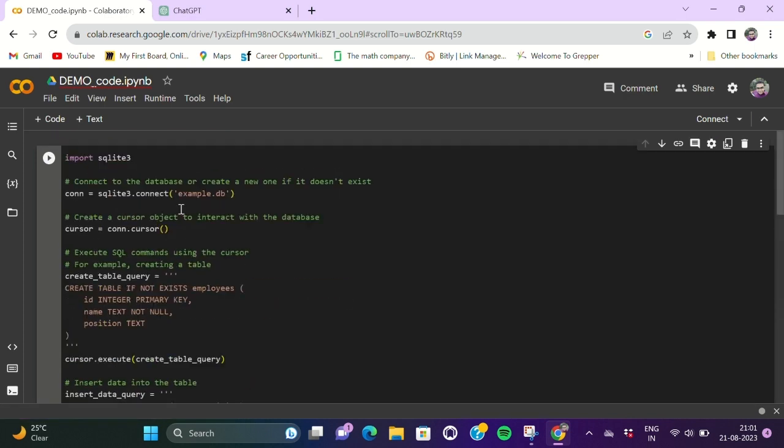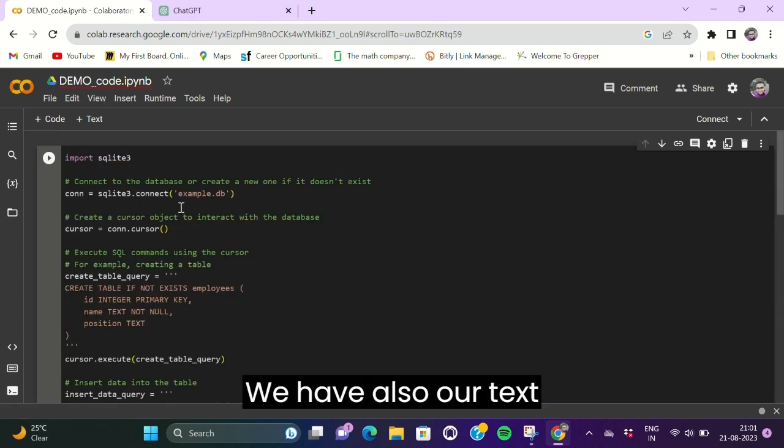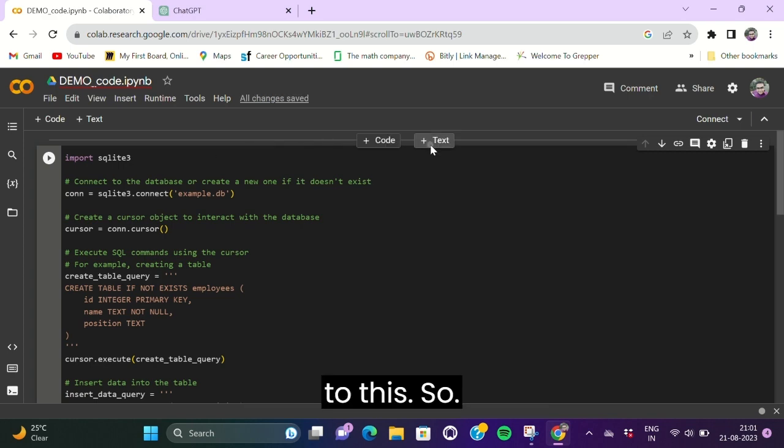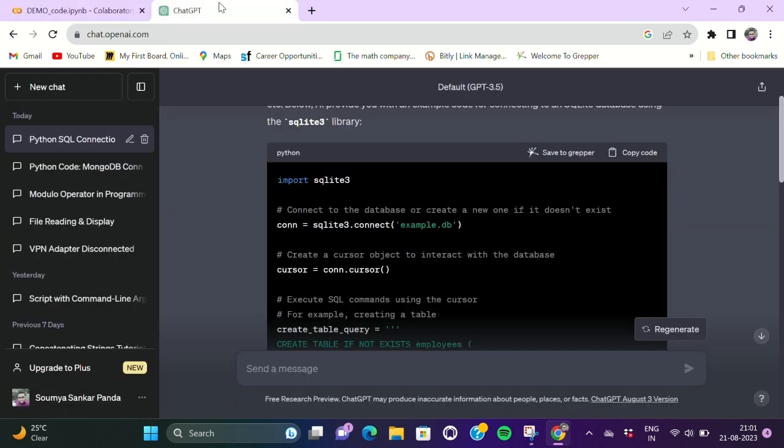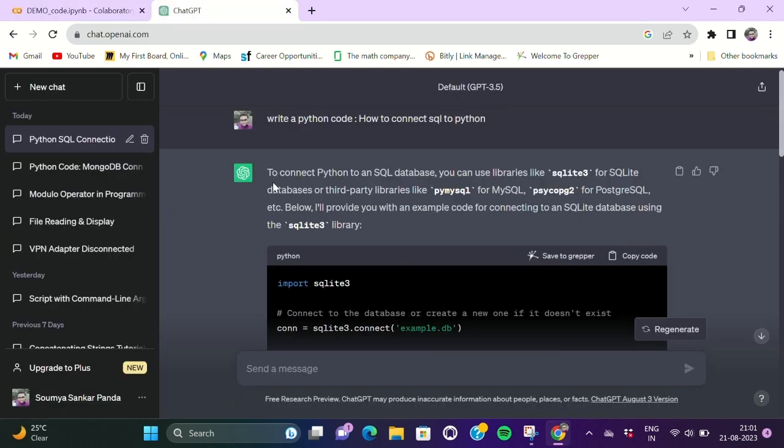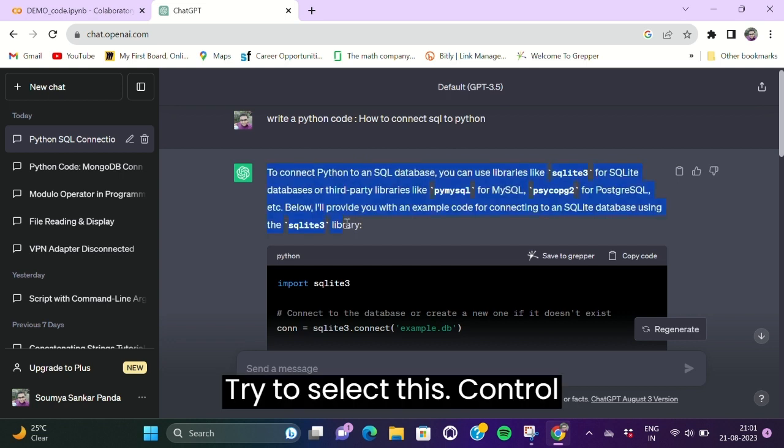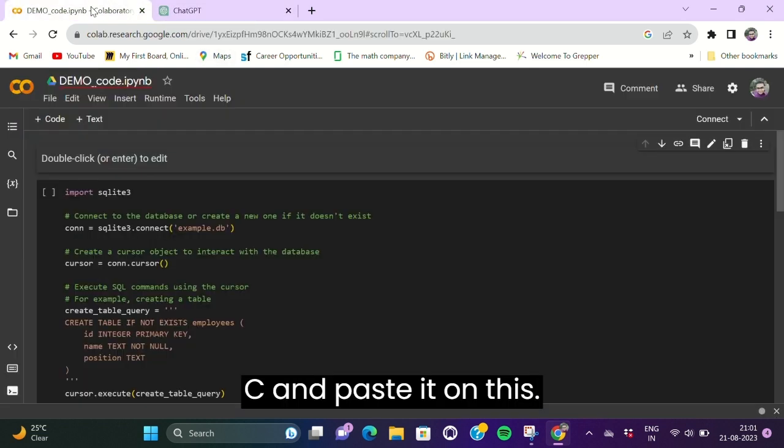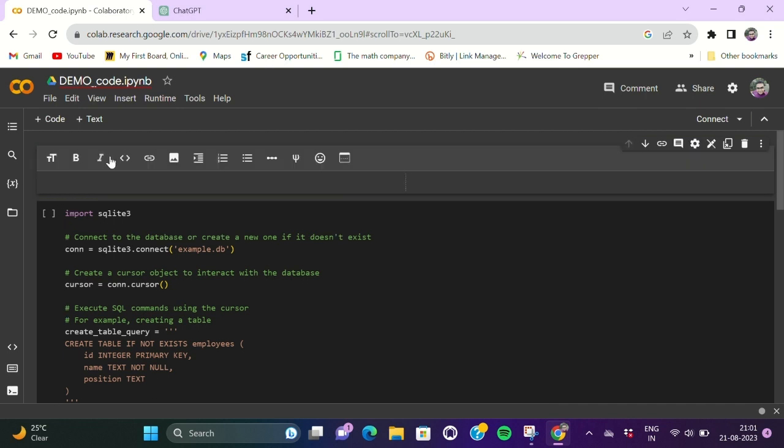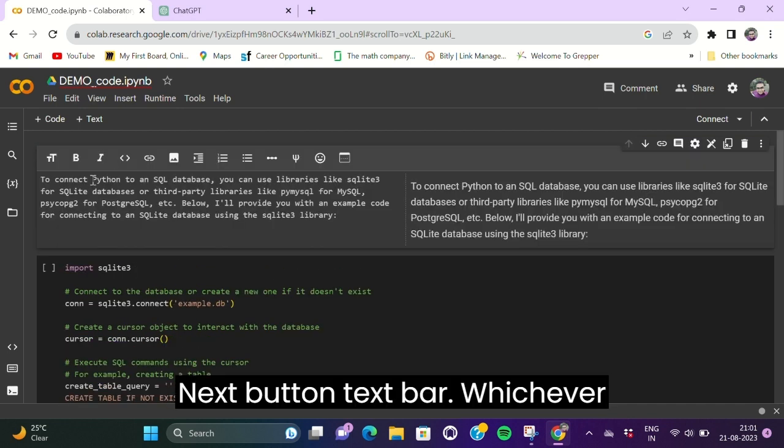Text bar, whichever you call it. Then similar process to be followed. All you have to do is just copy these things. It is a demo, right?